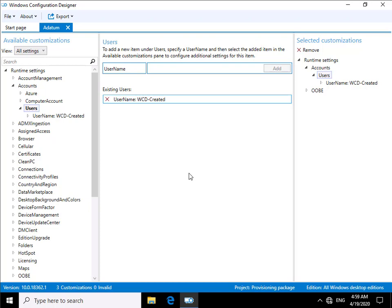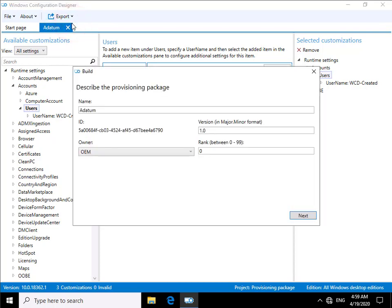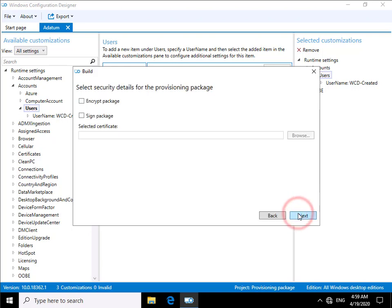So now we've actually created what we want to apply. The next thing we need to do is just export that. So we're just going to export that as a packaging or provisioning package. I'm happy to call it Adatum, yes it is version one, owner is OEM, and rank of zero. It's the first one I've created. So at this point here we'll just select our next button.